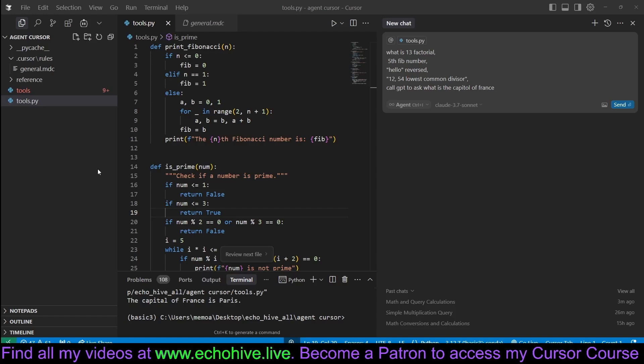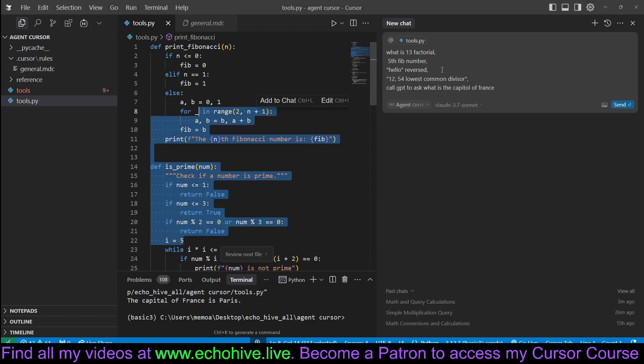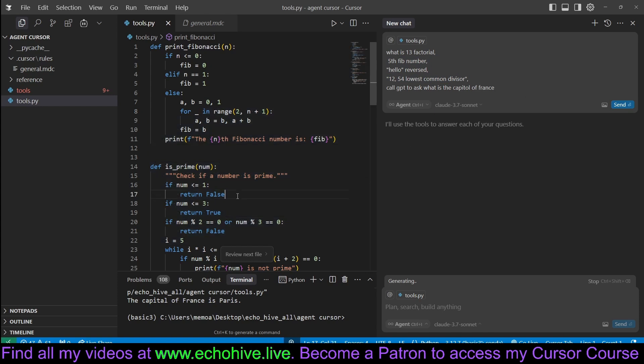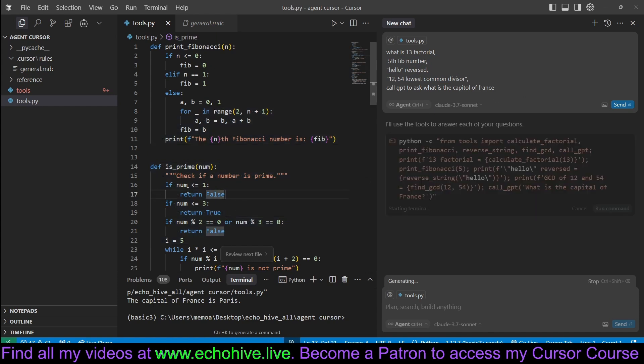In this video, we'll learn about giving Cursor any tool you like without using MCP servers. Let's ask it five different tasks, which it will utilize its tools to answer.